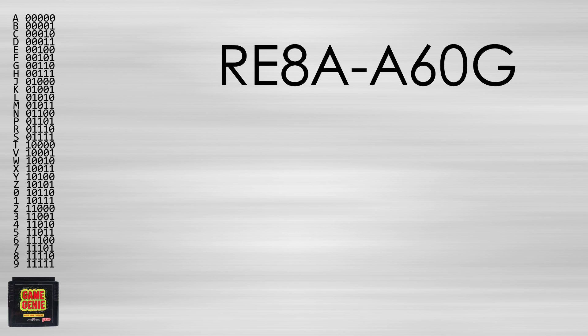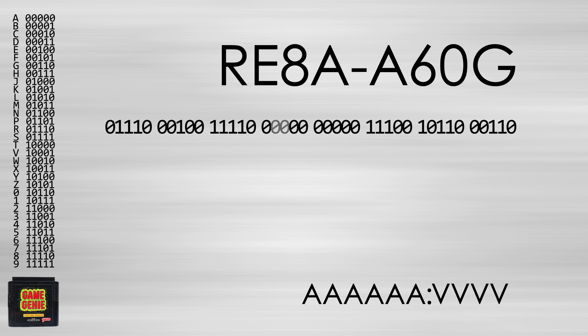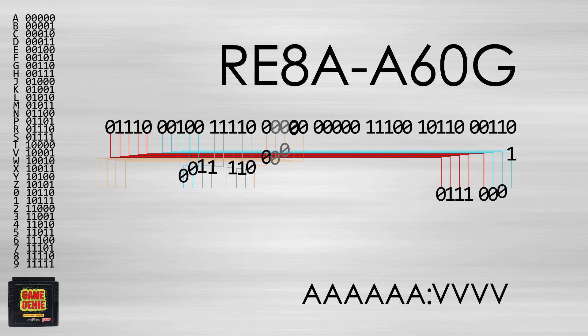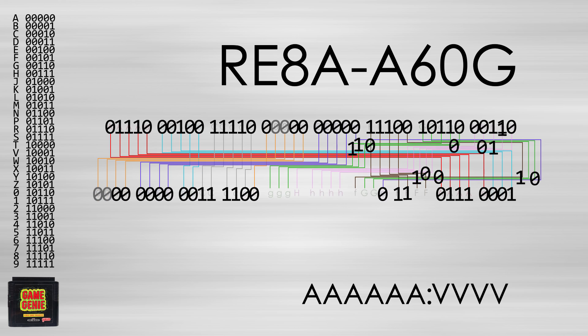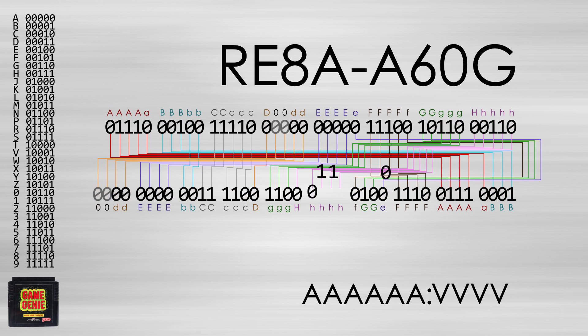And finally is the Sega Genesis or Mega Drive Game Genie. It is very similar to the Super Nintendo Game Genie, with 8 character codes and no necessary conditional check. The one major difference is that there are twice as many characters to choose from, almost the entire alphabet is available. Each character now represents 5 bits instead of 4.